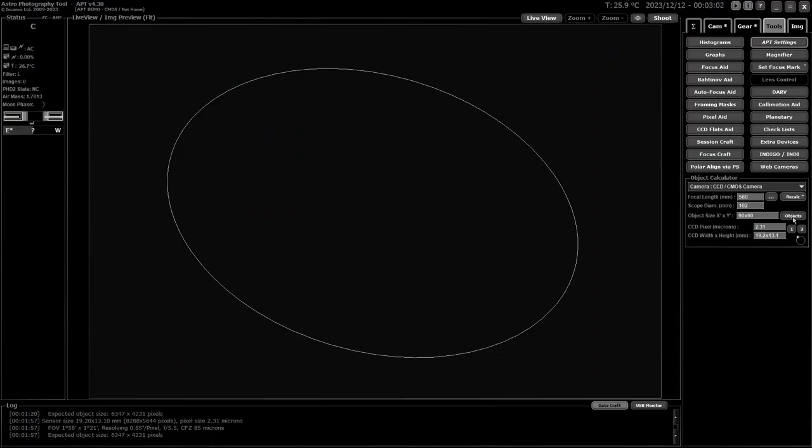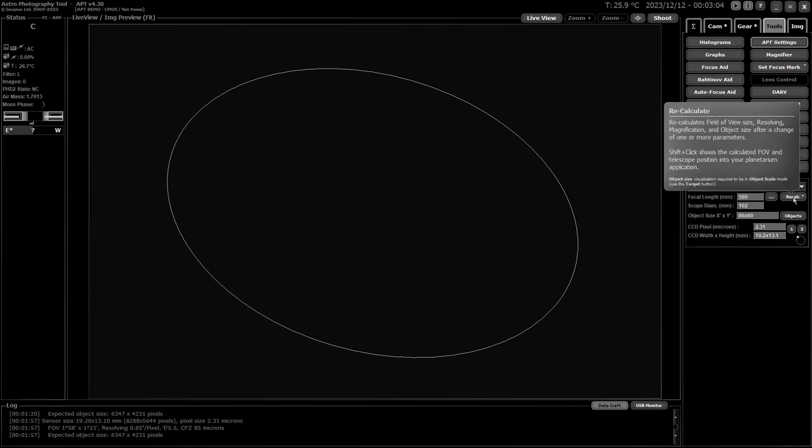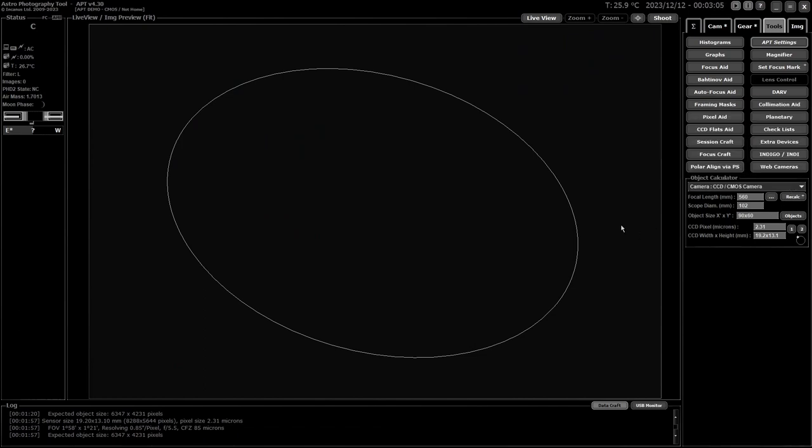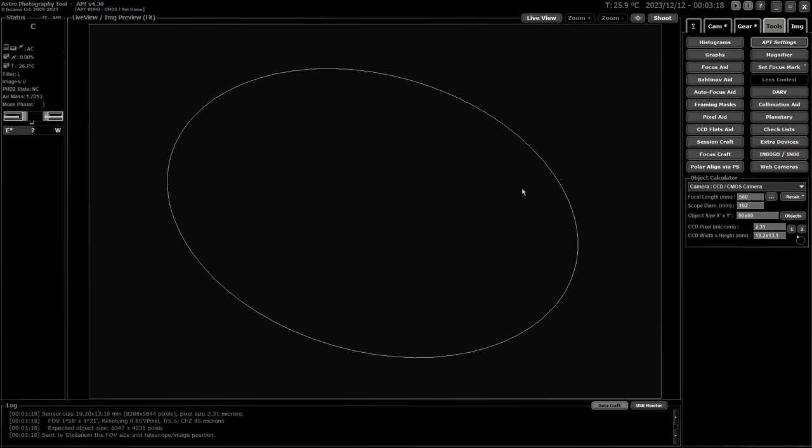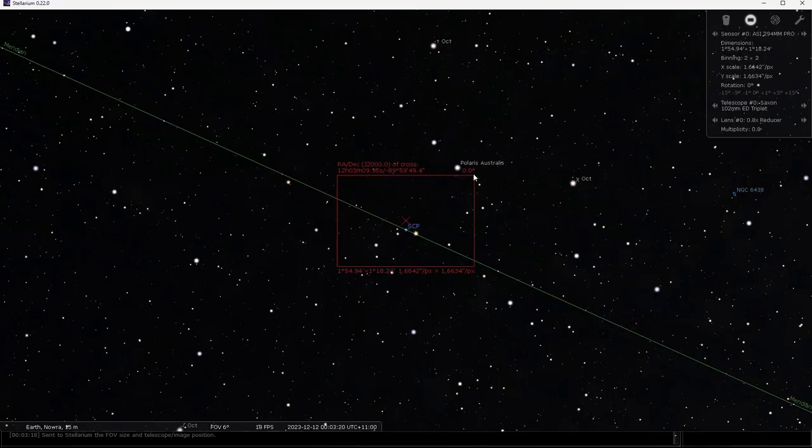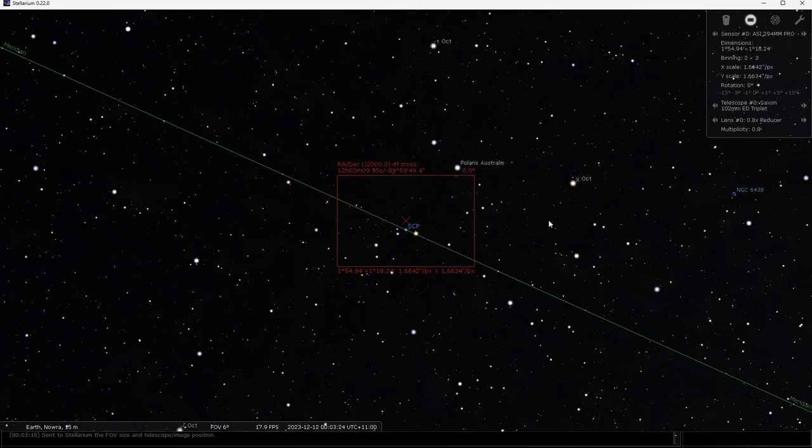If you shift click on recalc it sort of does the reverse. Instead of showing you the object you want, it will show you your field of view where the scope is currently pointed. Mine's parked at home so if I hold down shift and hit recalc and then go to APT, as you see it's now pointing at the south celestial pole. That's just to give you an idea of the field of view.